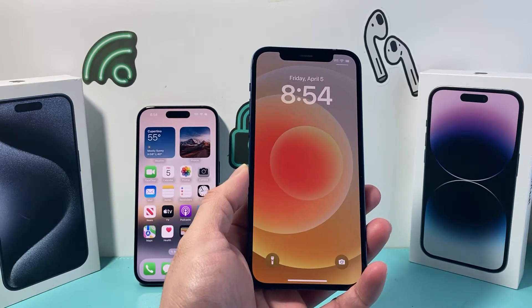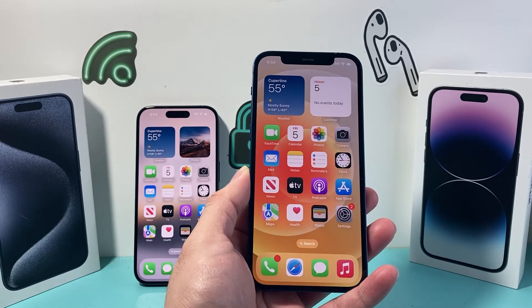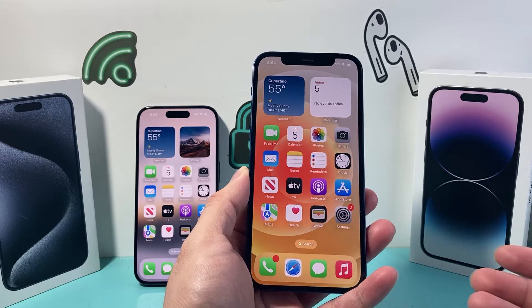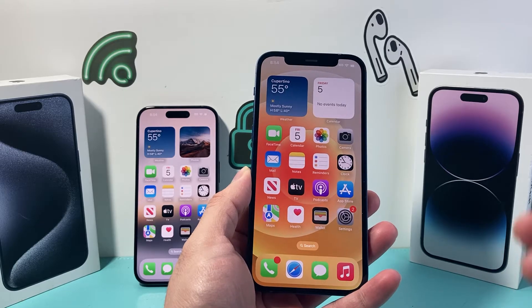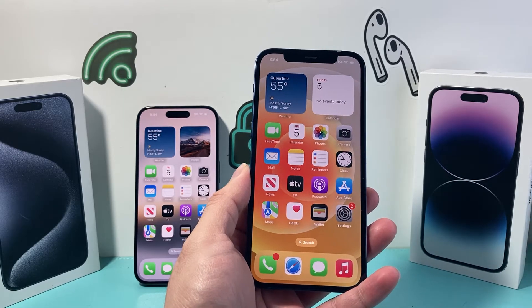Hey guys, TechnoMenture with a video for you guys. In today's video we're going to show you how to check if your iPhone is carrier locked or unlocked. So let's get started.